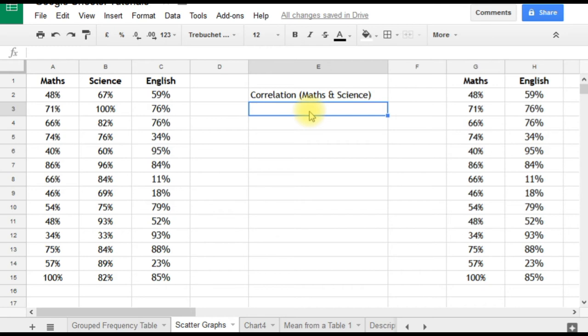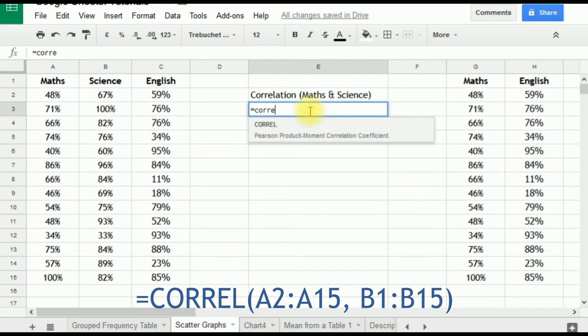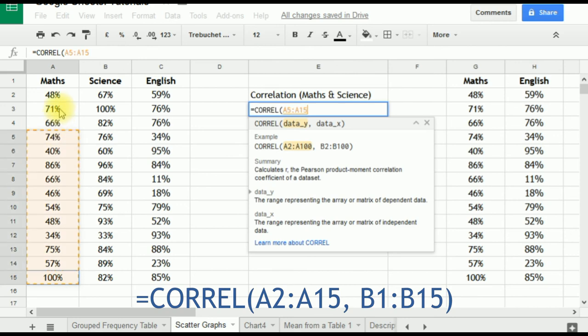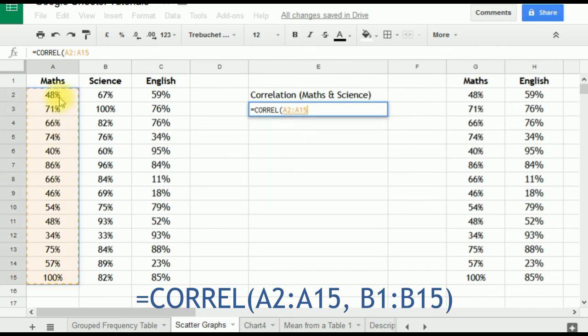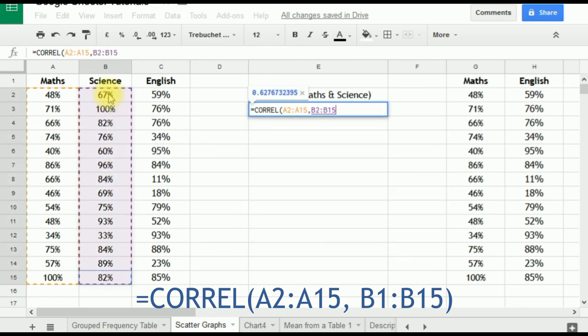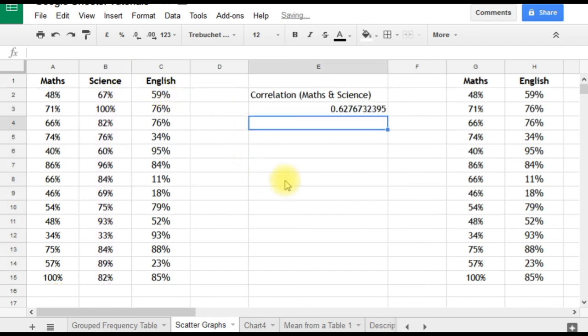There's a formula in Google Sheets. We'll type equals and start typing 'correlation.' It comes up with Pearson product moment correlation coefficient, and the formula is CORREL. We'll click on that. It asks us to select data y and data x—it doesn't particularly matter which way around we select the data. We'll select the maths data first (notice this time I'm not selecting the column heading), a comma, then the science data, close the brackets, and press enter. You'll see it's already displaying the result: 0.62767. That's a reasonably good positive correlation, as we saw from the graph.